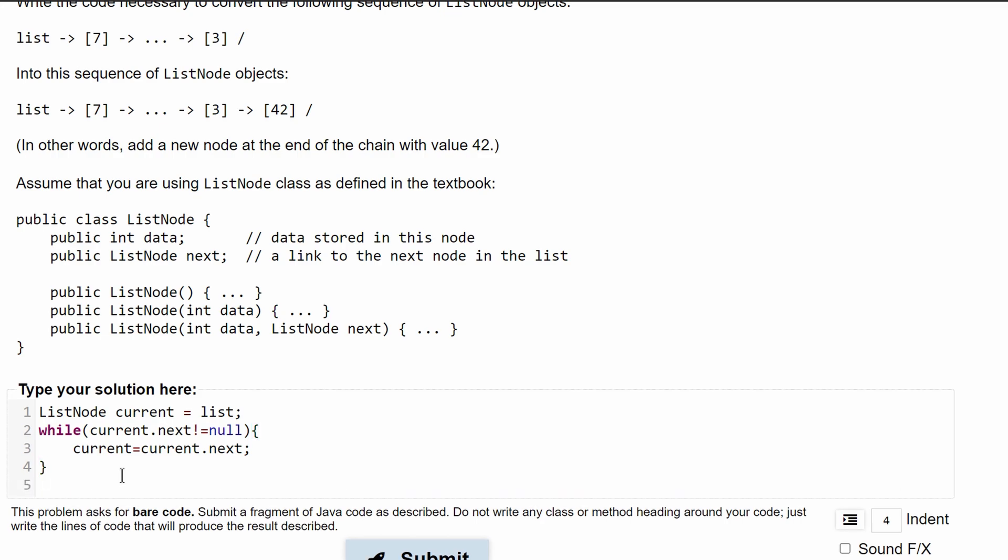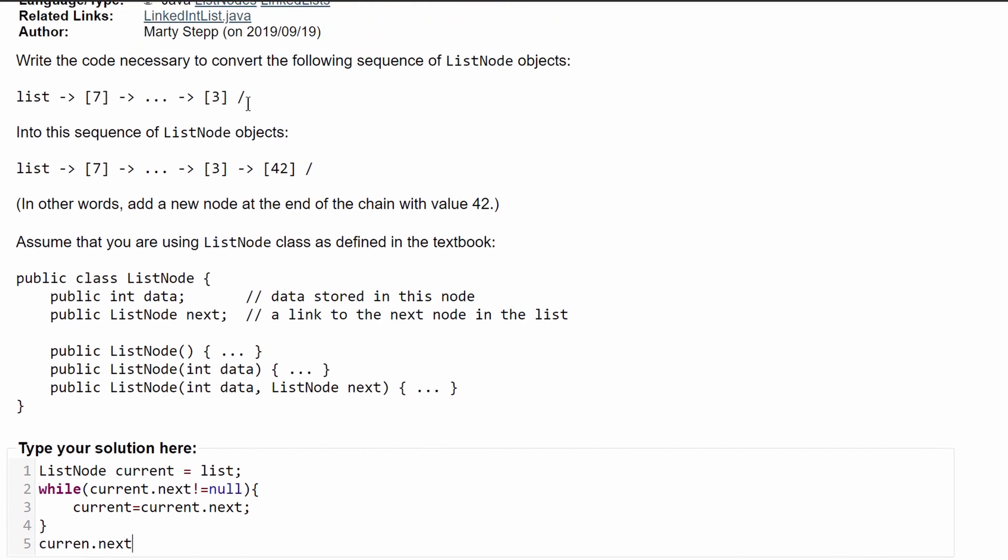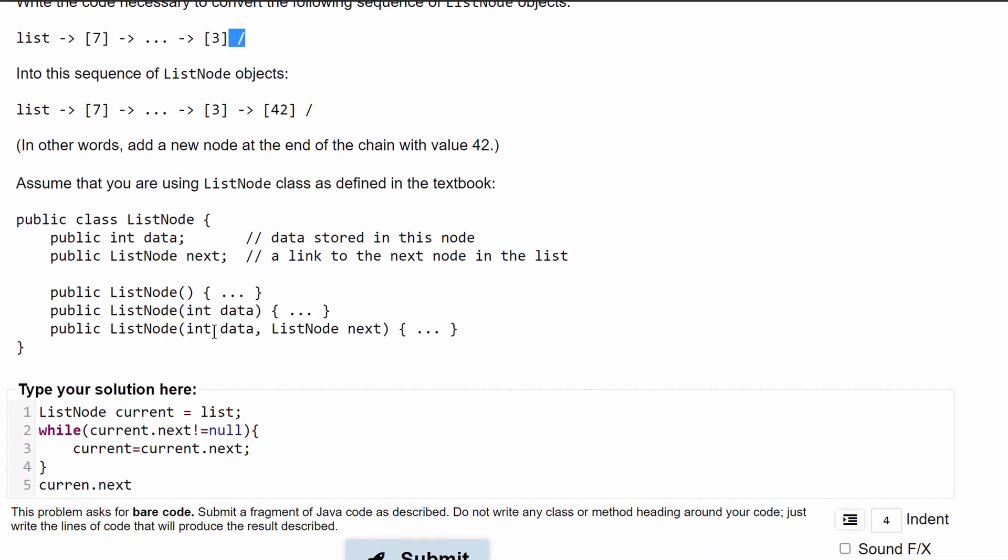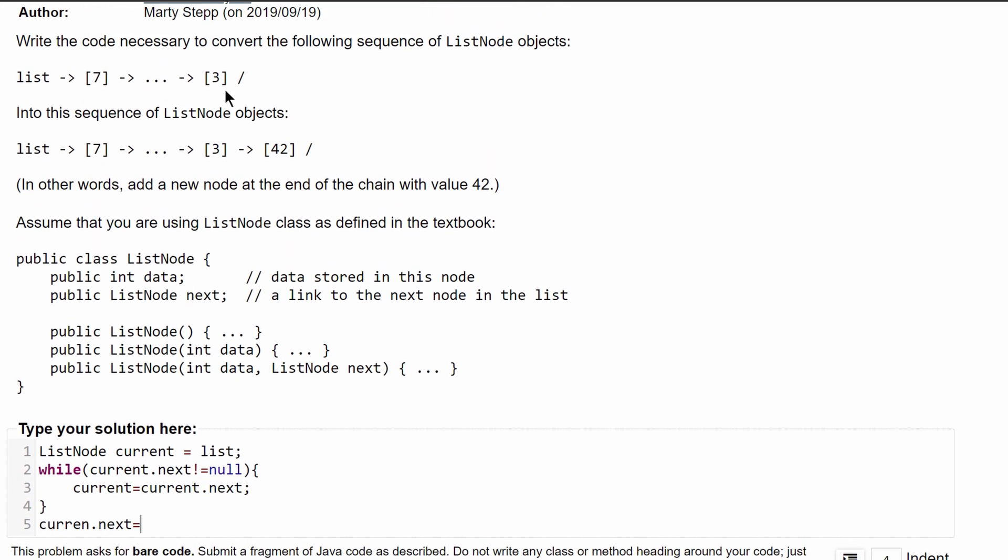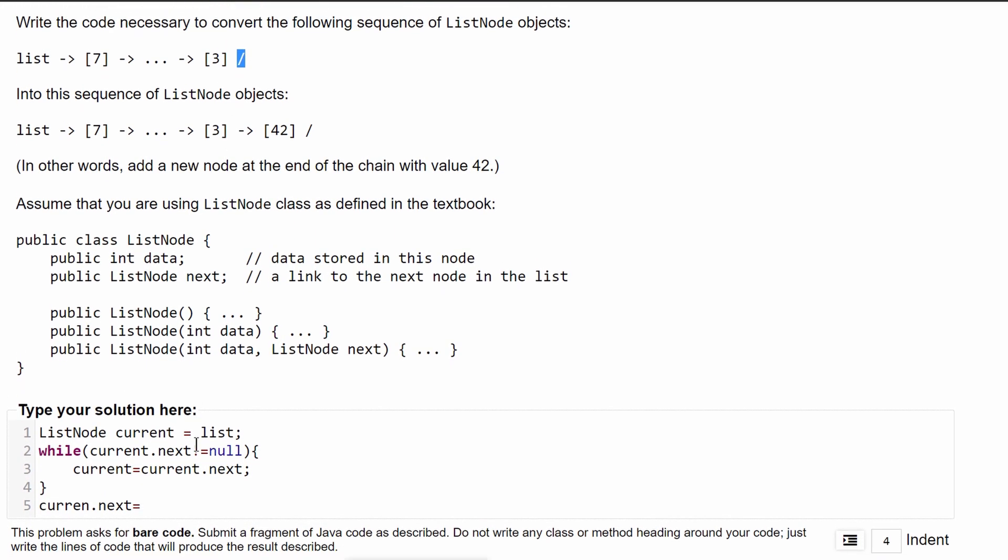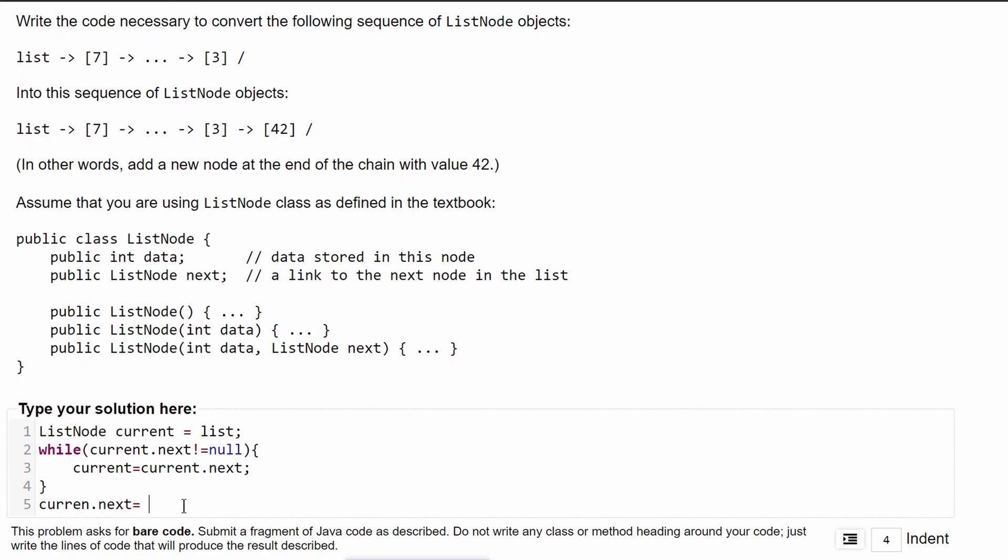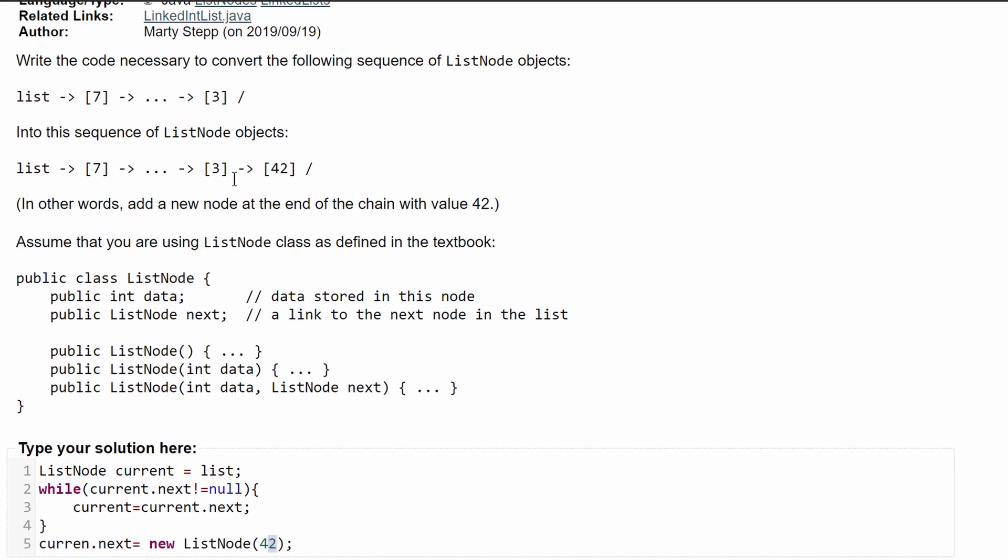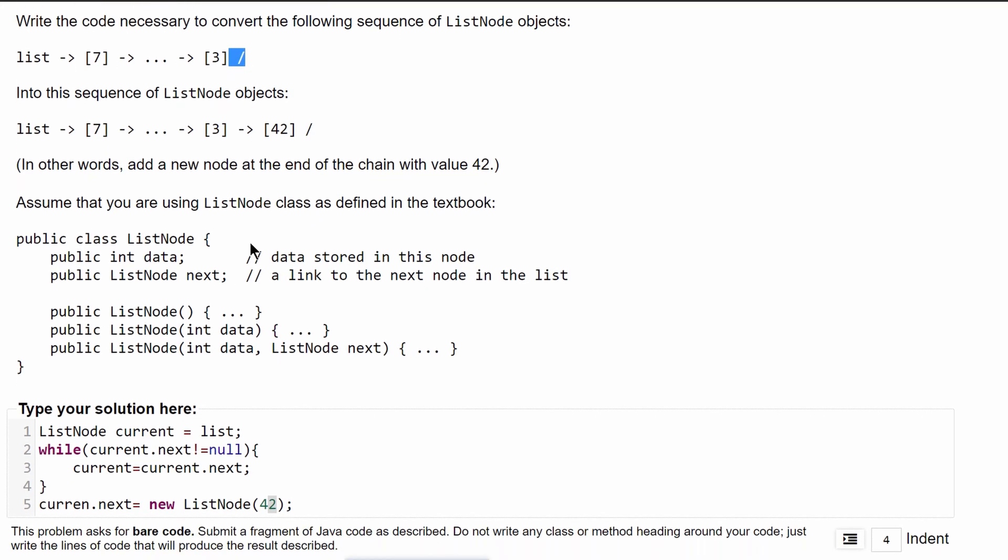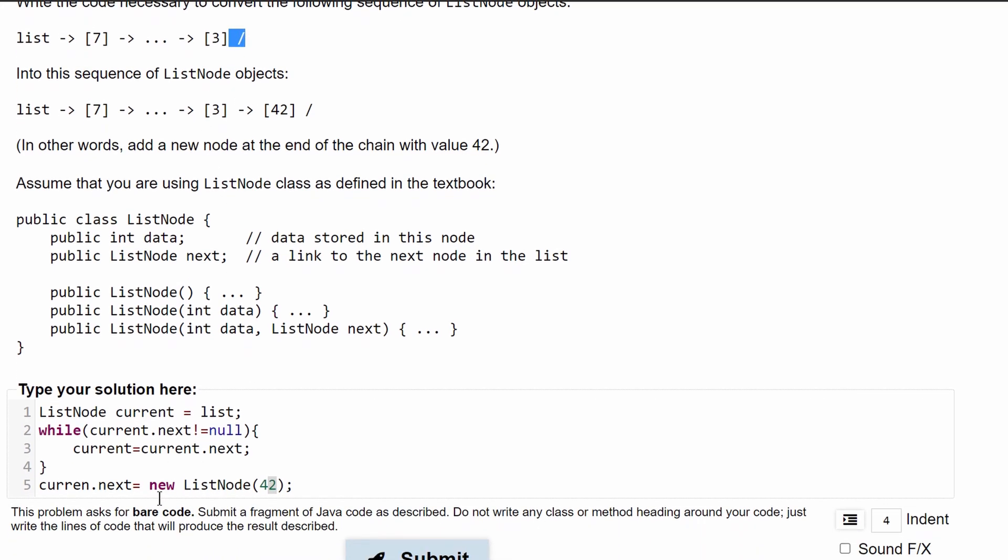And then what we have to do is current dot next, which would be our null value, and we're going to replace that. We're going to say that this is equal to a new list node of 42, and this is going to store 42 in our null.